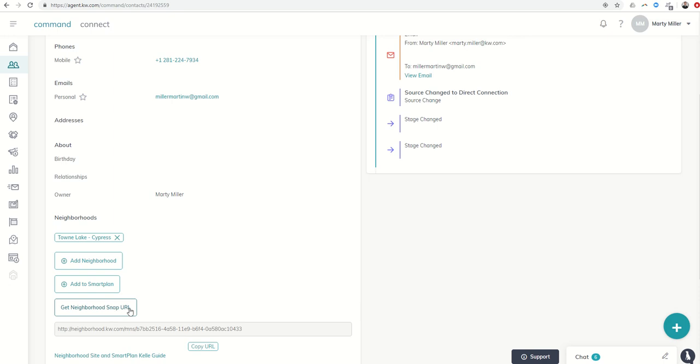That's today's challenge for you. Go through your database. Anyone that you have addresses for, make sure they've been assigned to a neighborhood. Those neighborhoods that have been assigned, make sure you get a Neighborhood Snap URL and you text or email that to your client as another touch to continue to nurture them towards being ready to sell or buy. As always guys, I hope you have a fantastic rest of your day and I'll look forward to speaking with you tomorrow.